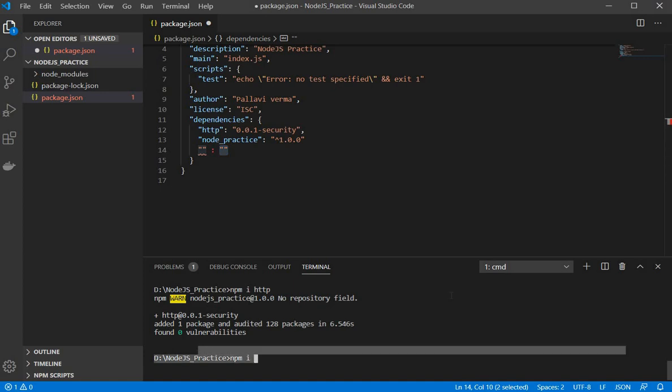So I think you are and I hope you are clear with the package.json and package-lock.json file. So stay connected and I hope you like this video. Thank you.